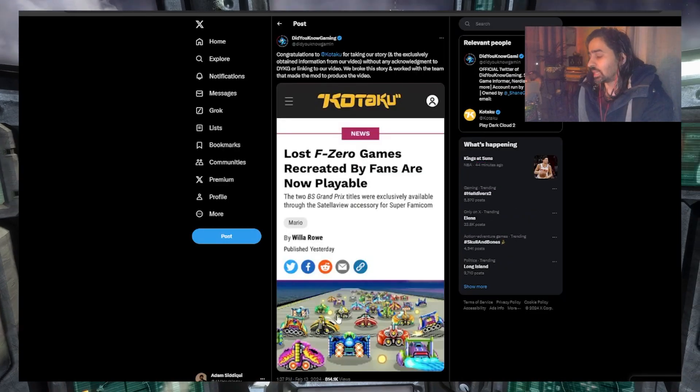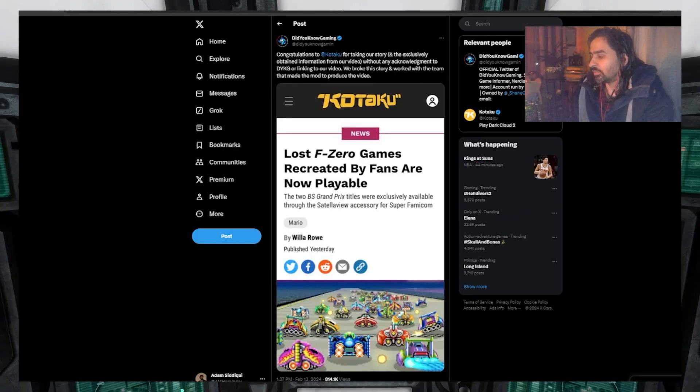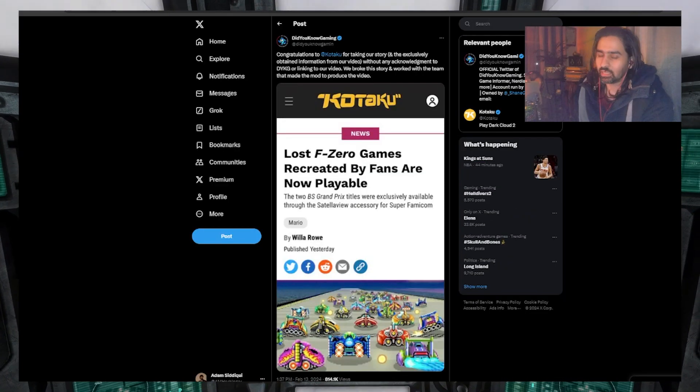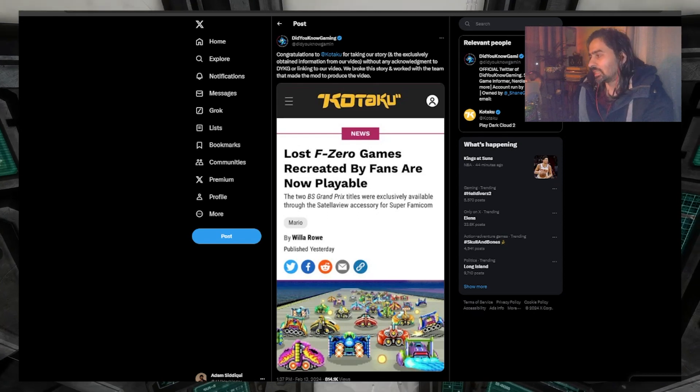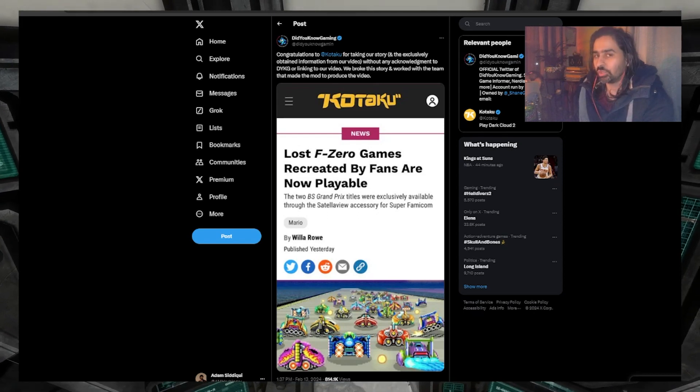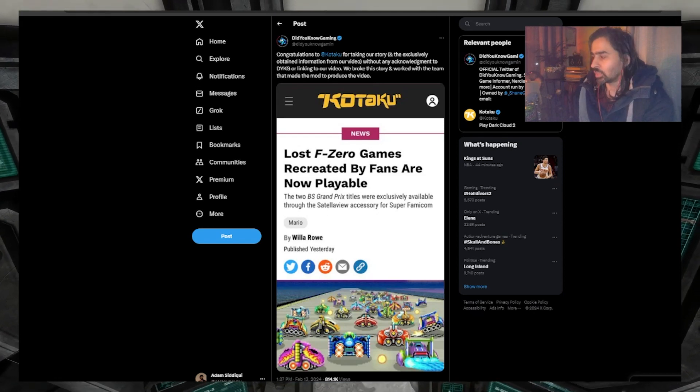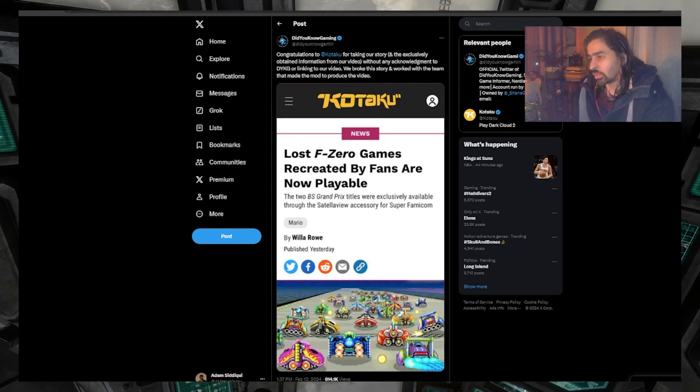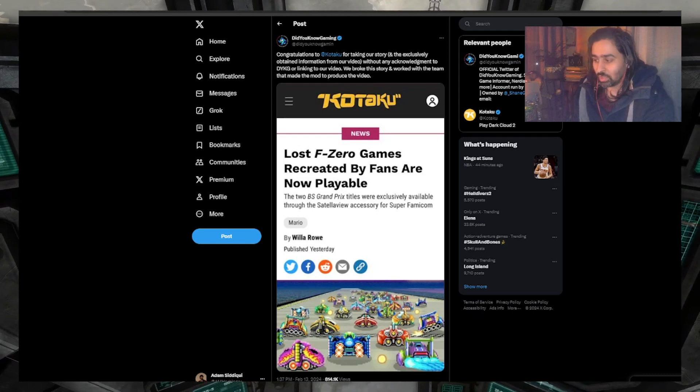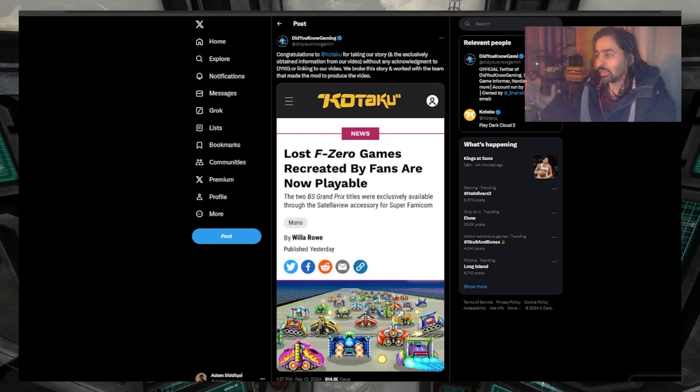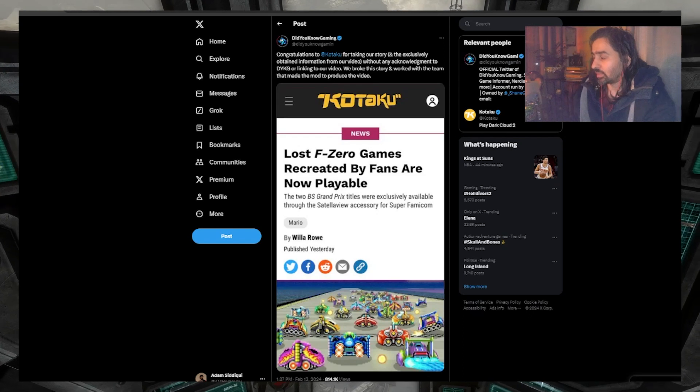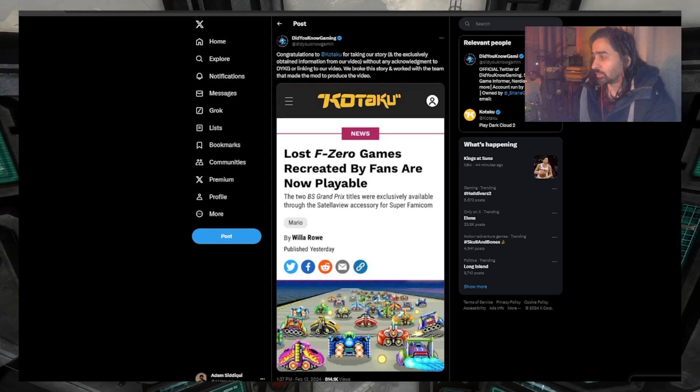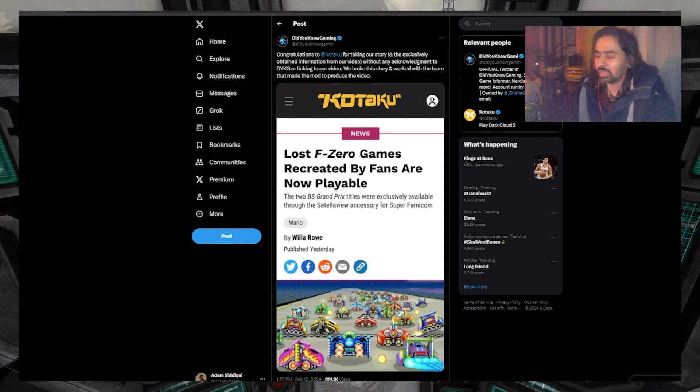At least everything ended well with Did You Know Gaming and Kotaku. They shook hands and said sorry, we didn't mean to do this. Likely the person will get reprimanded for doing something because this isn't a tiny issue, it's kind of a major issue.